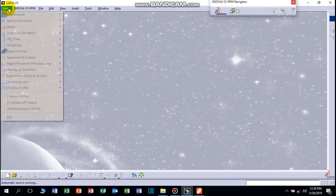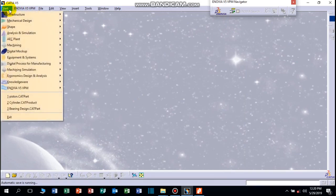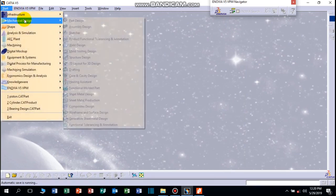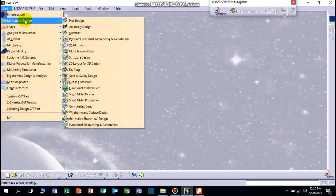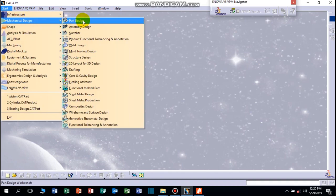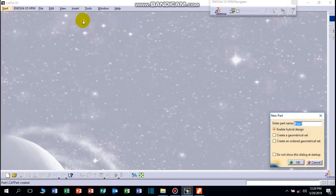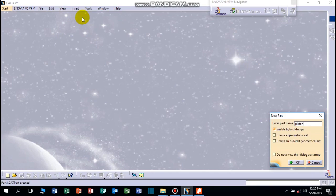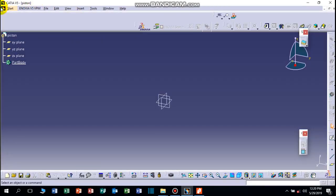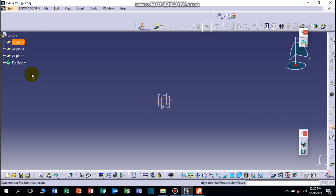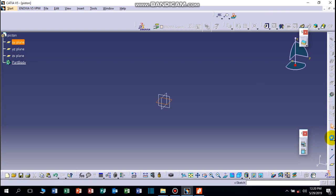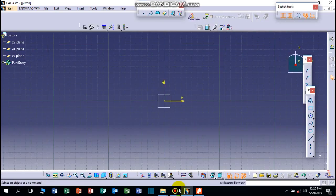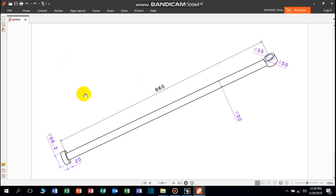Hi friends, welcome to CATIA V5 tutorial part 5. This is the piston right here, click OK. Select XY plane, or as you want, ZX or YZ plane. Now let's draw this one, this is the piston.